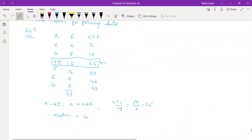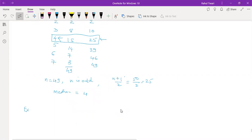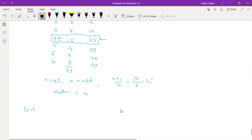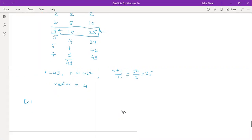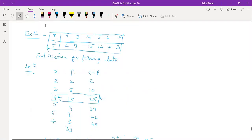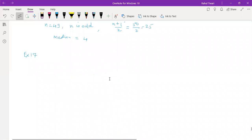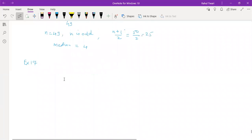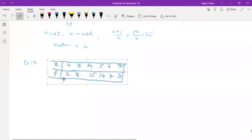That was the first example. Now let's take the same data but consider a different observation to explore another scenario. We will consider the same data but find the median with one change.